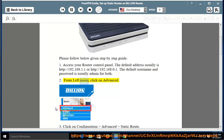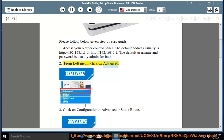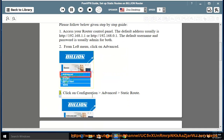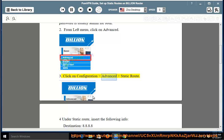Step 2: From left menu, click on Advanced. Step 3: Click on Configuration, Advanced, Static Route.